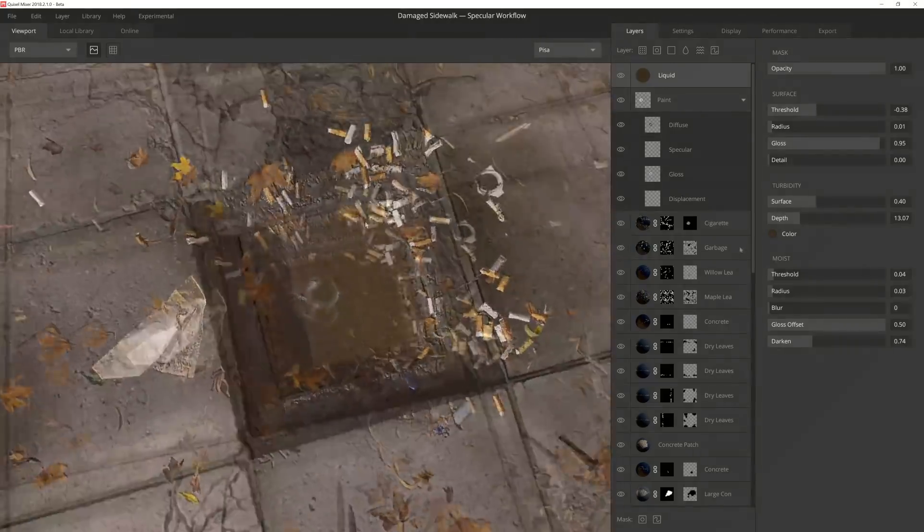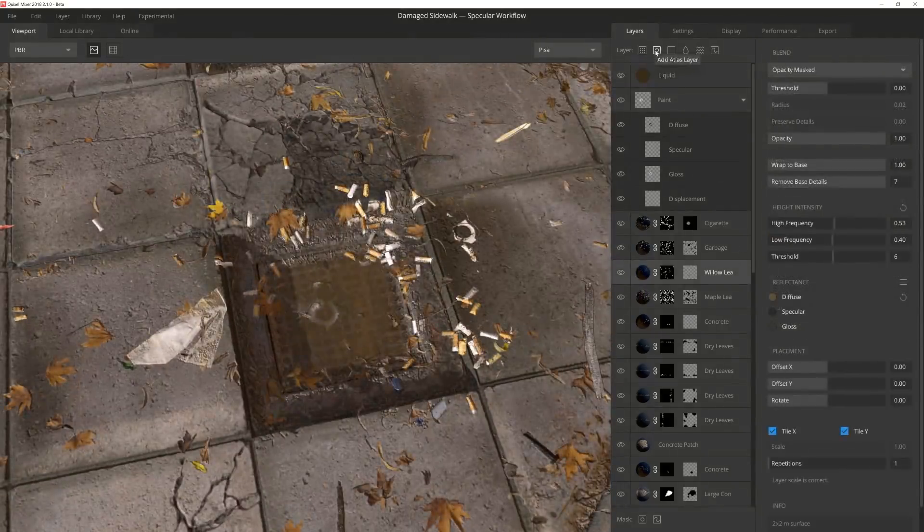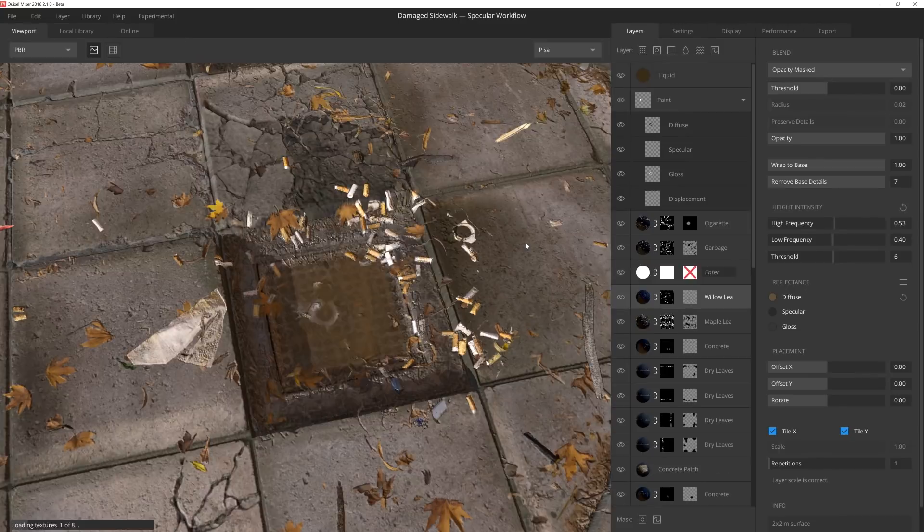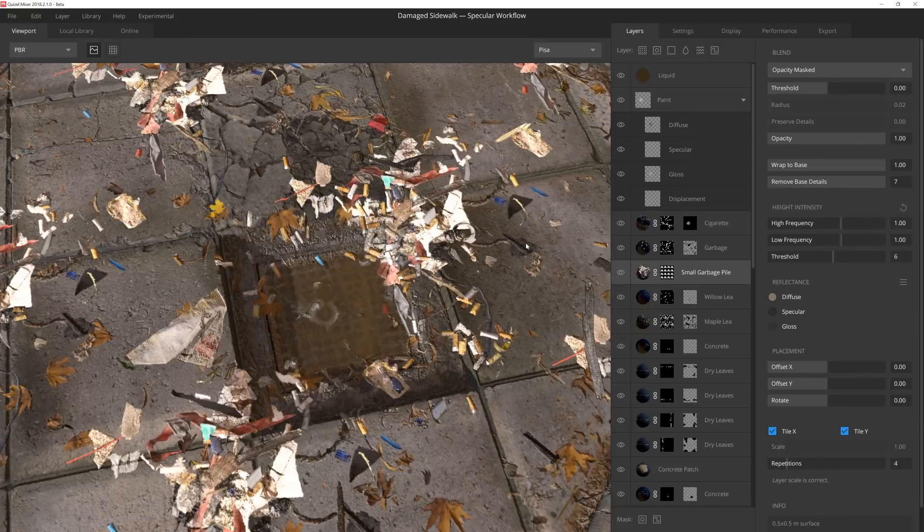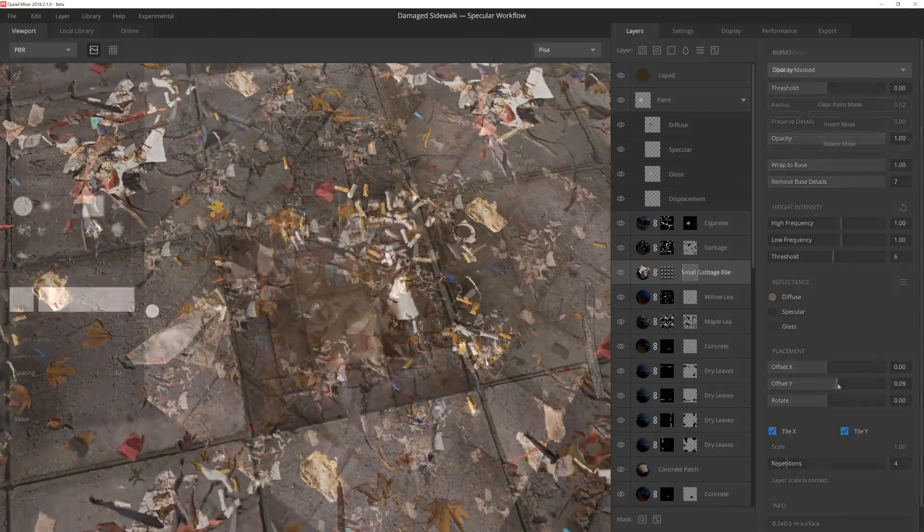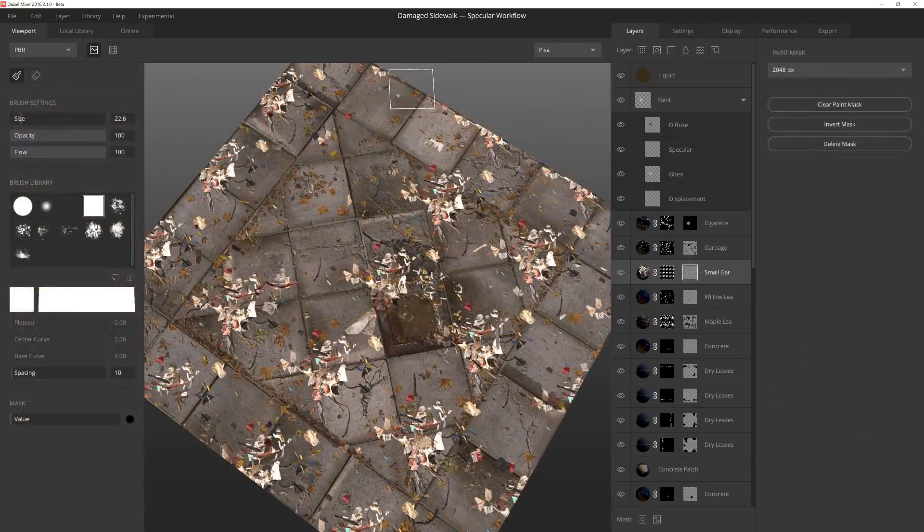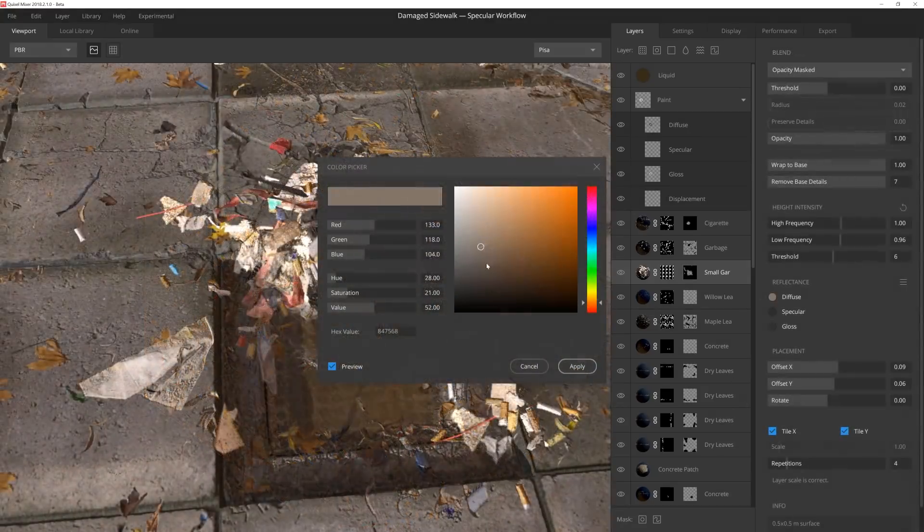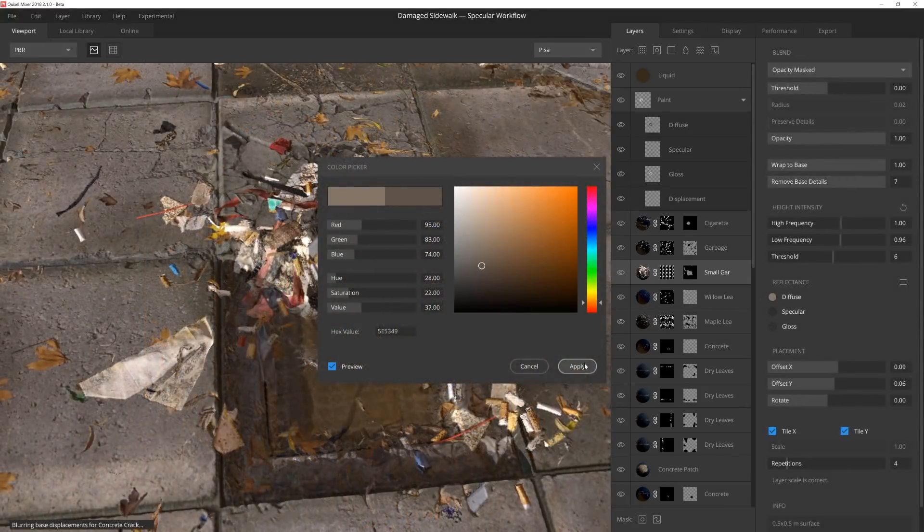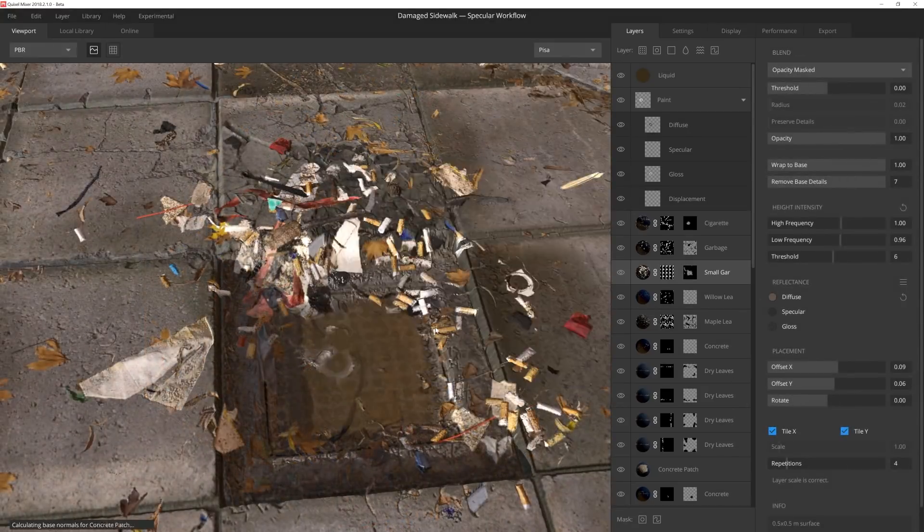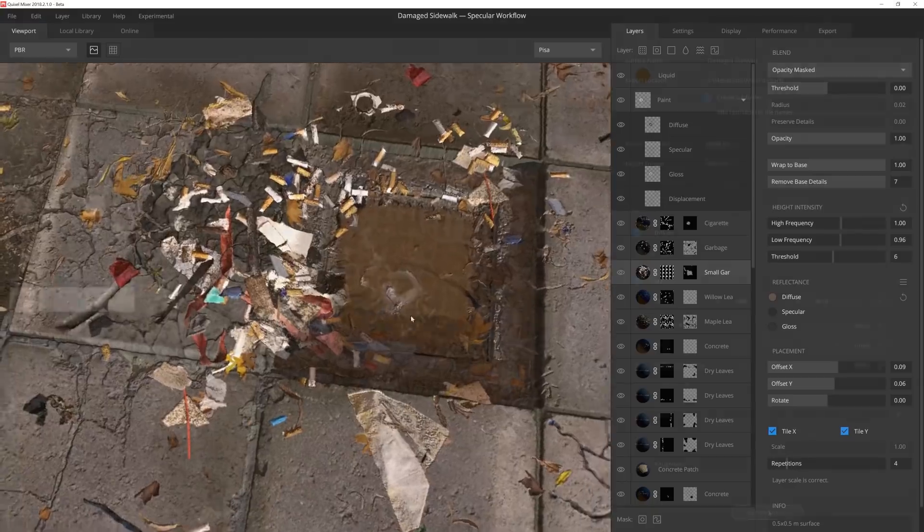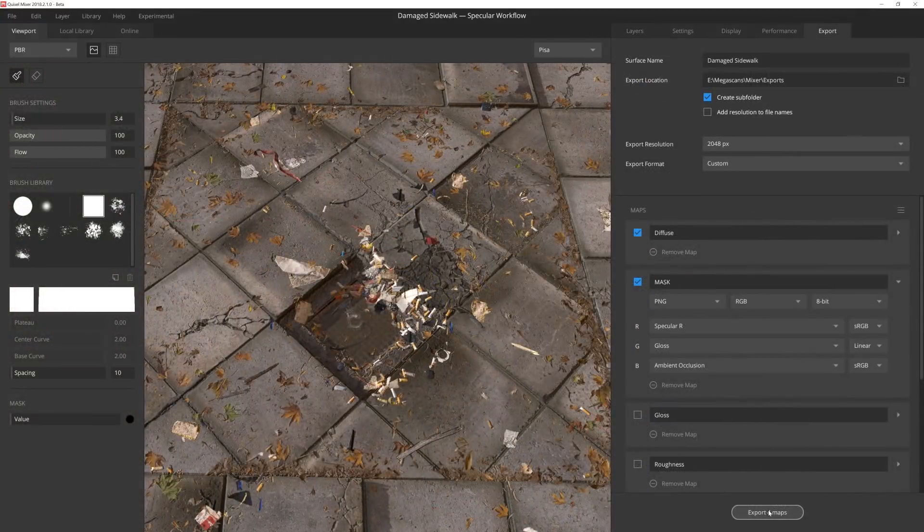Lastly, I want to add a more concentrated pile of trash near the drain, so I throw on another trash decal, do my masking pass, and then adjust the diffuse. And I think we're ready to export.